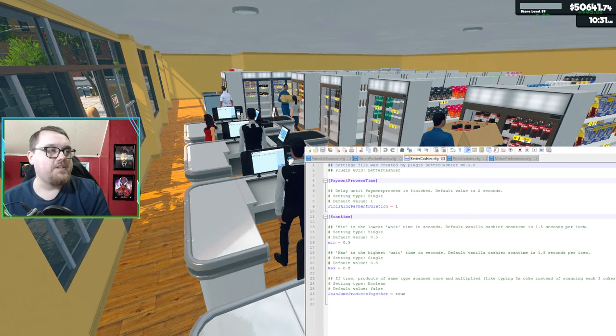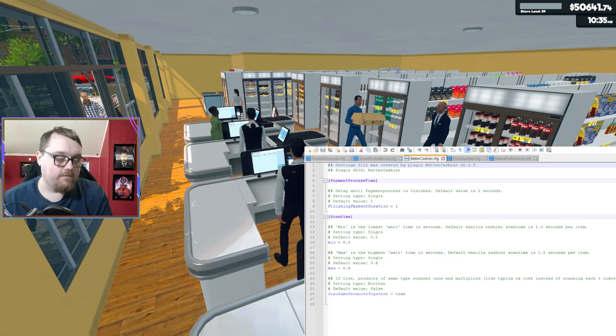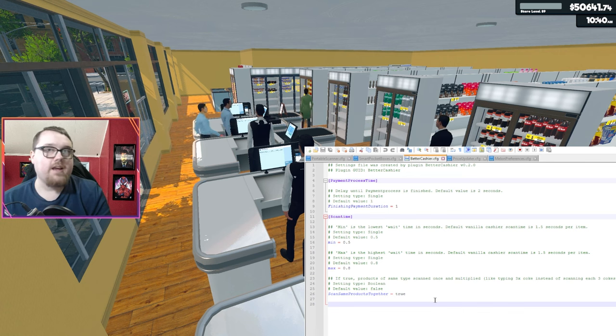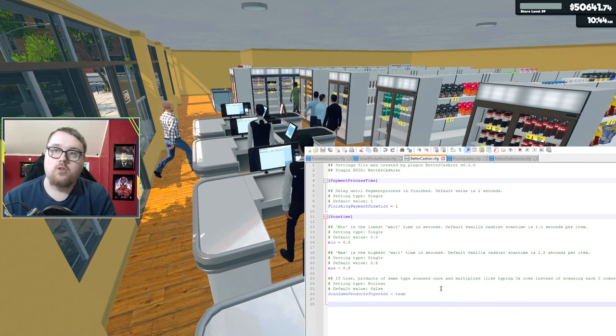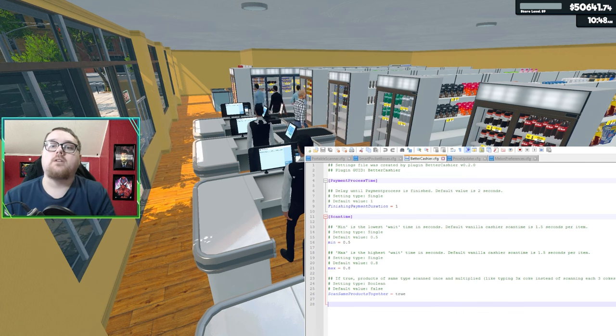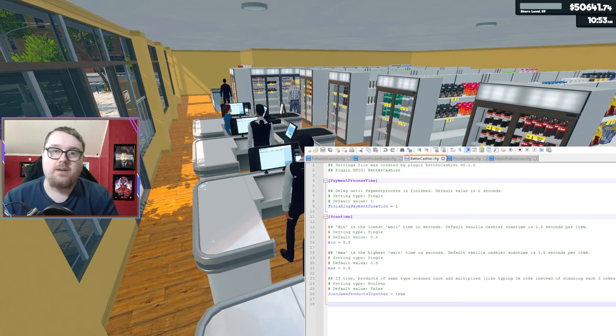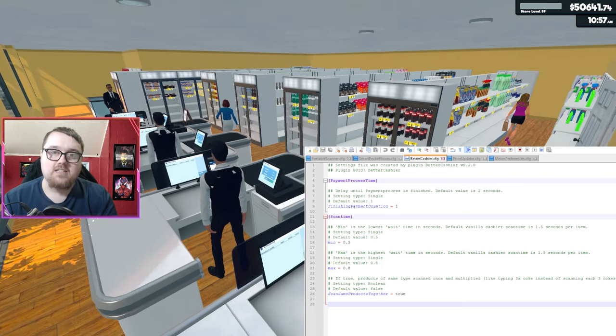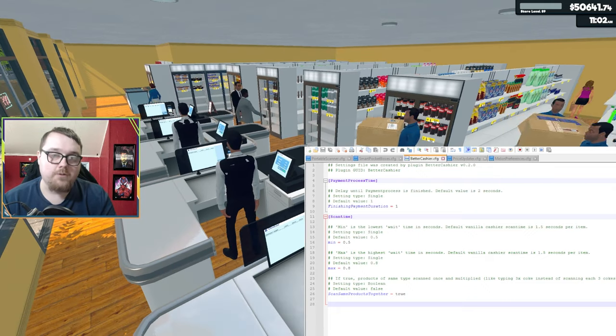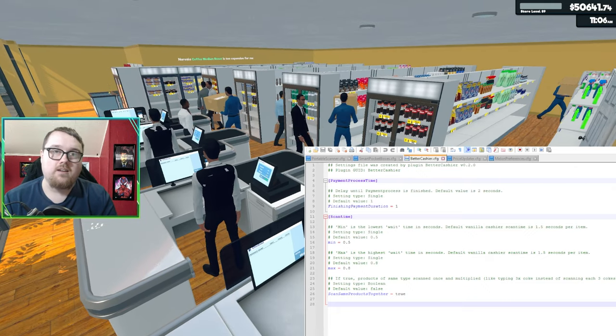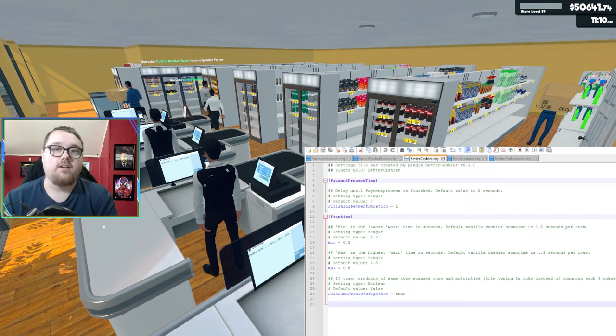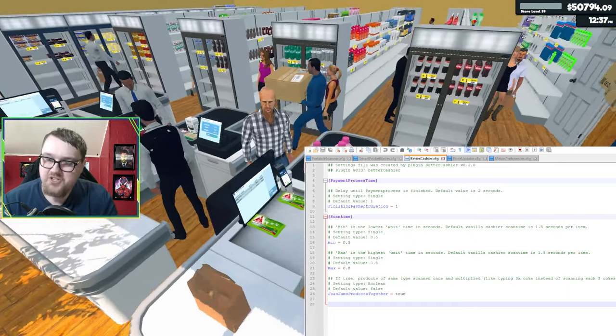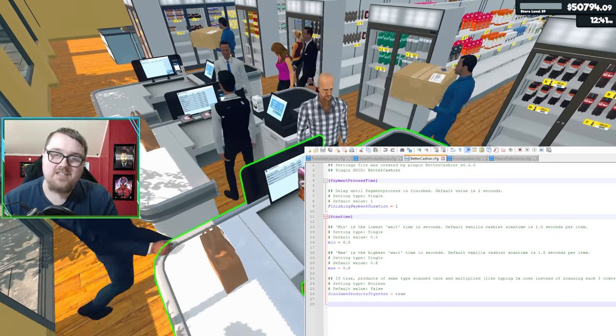If you want, you can make things a little bit faster. I just left everything as default because it seems to be working fairly fine. One thing I forgot to mention is with that config file, if you can see at the very bottom, you can actually make them scan multiple products together. So if they want three Turkle sodas, it will scan them all at once just to make things easier on the cashier.